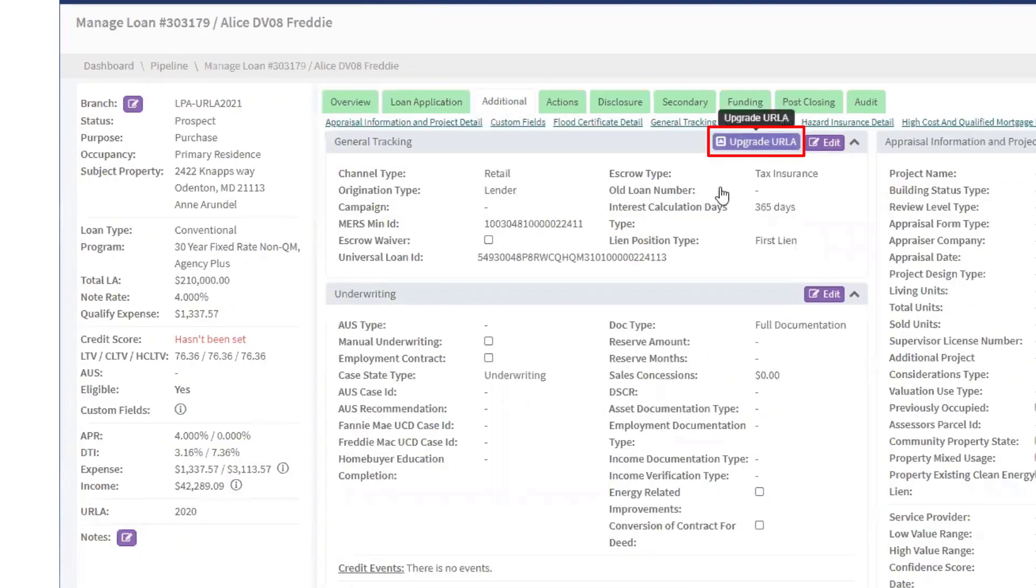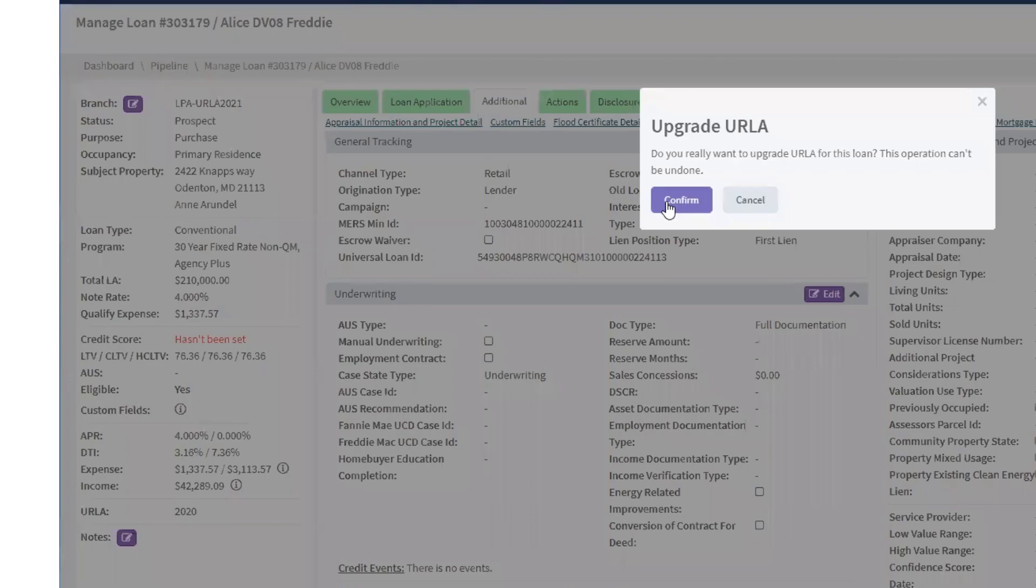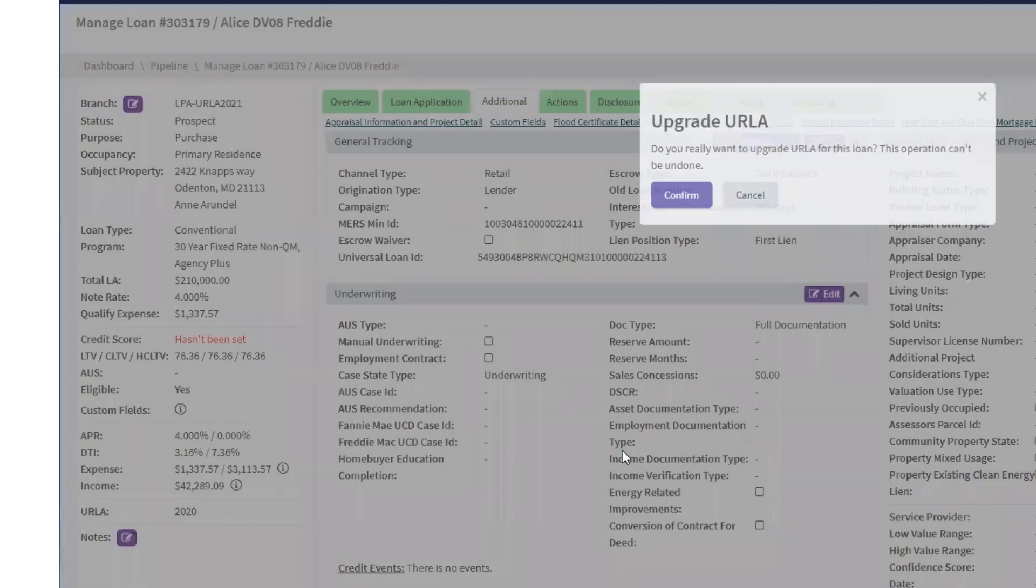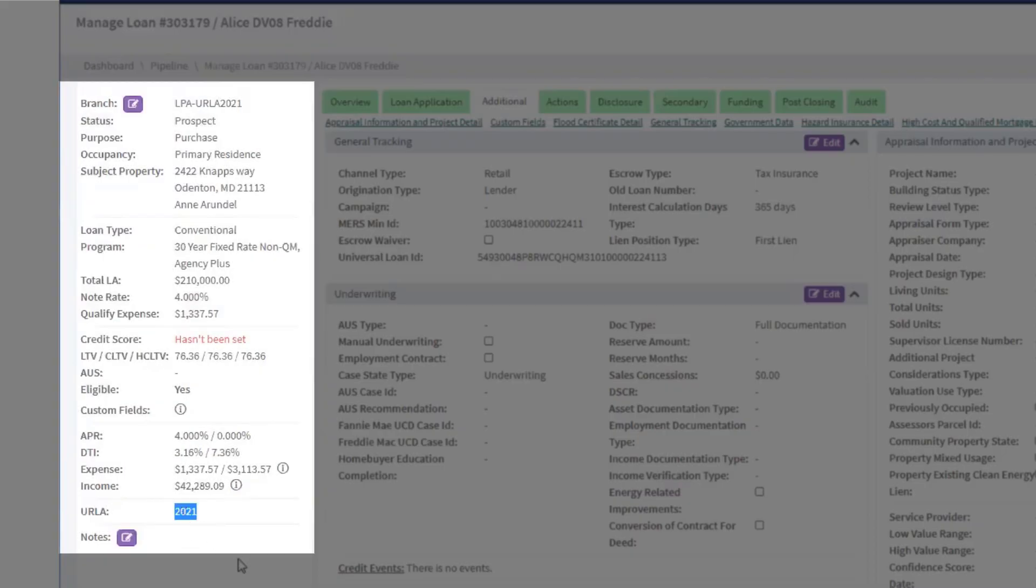Please note that once you switch a particular loan file to use URLA 2021, you cannot switch it back to the older version.